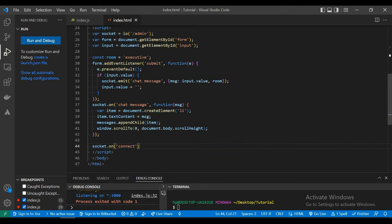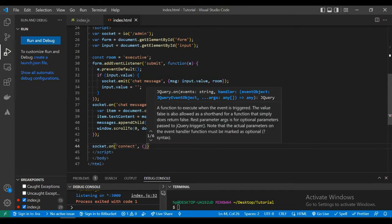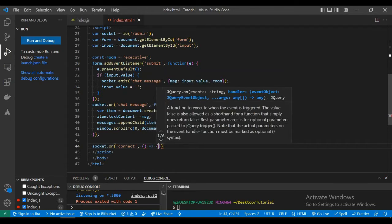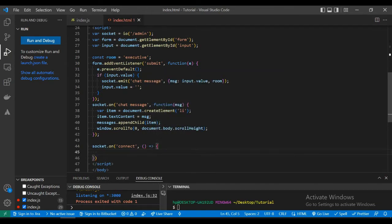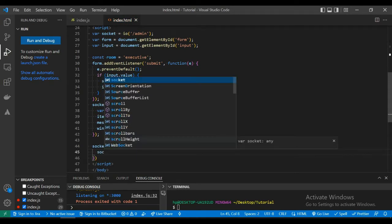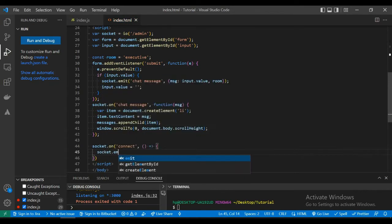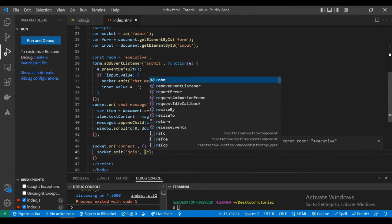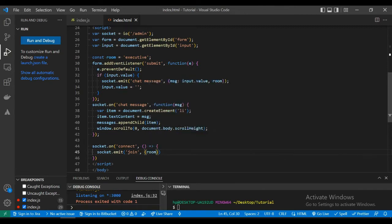Now we will declare an event for the connect, so whenever a client connects it will join this room and we will call the join function, or you can say join event.